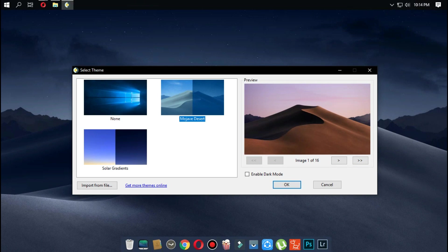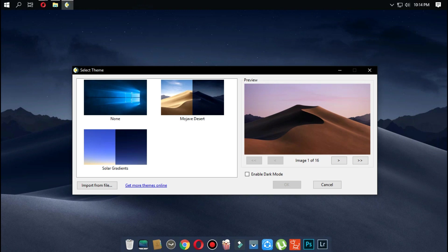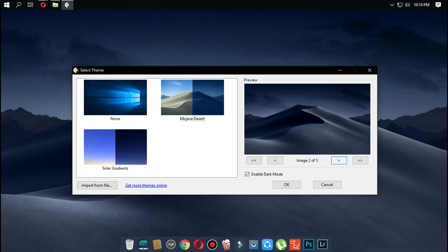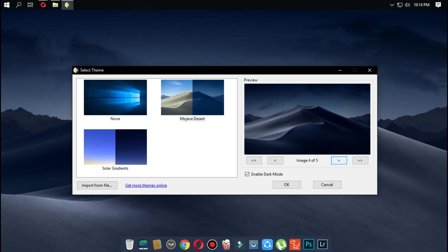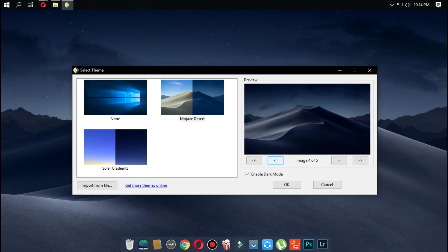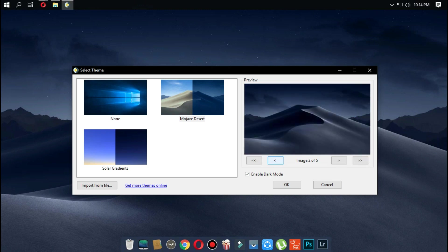Once it's applied, the wallpaper will automatically change according to the time of the day. This is a cool feature that was introduced in Mac OS Mojave and it is finally here on Windows.